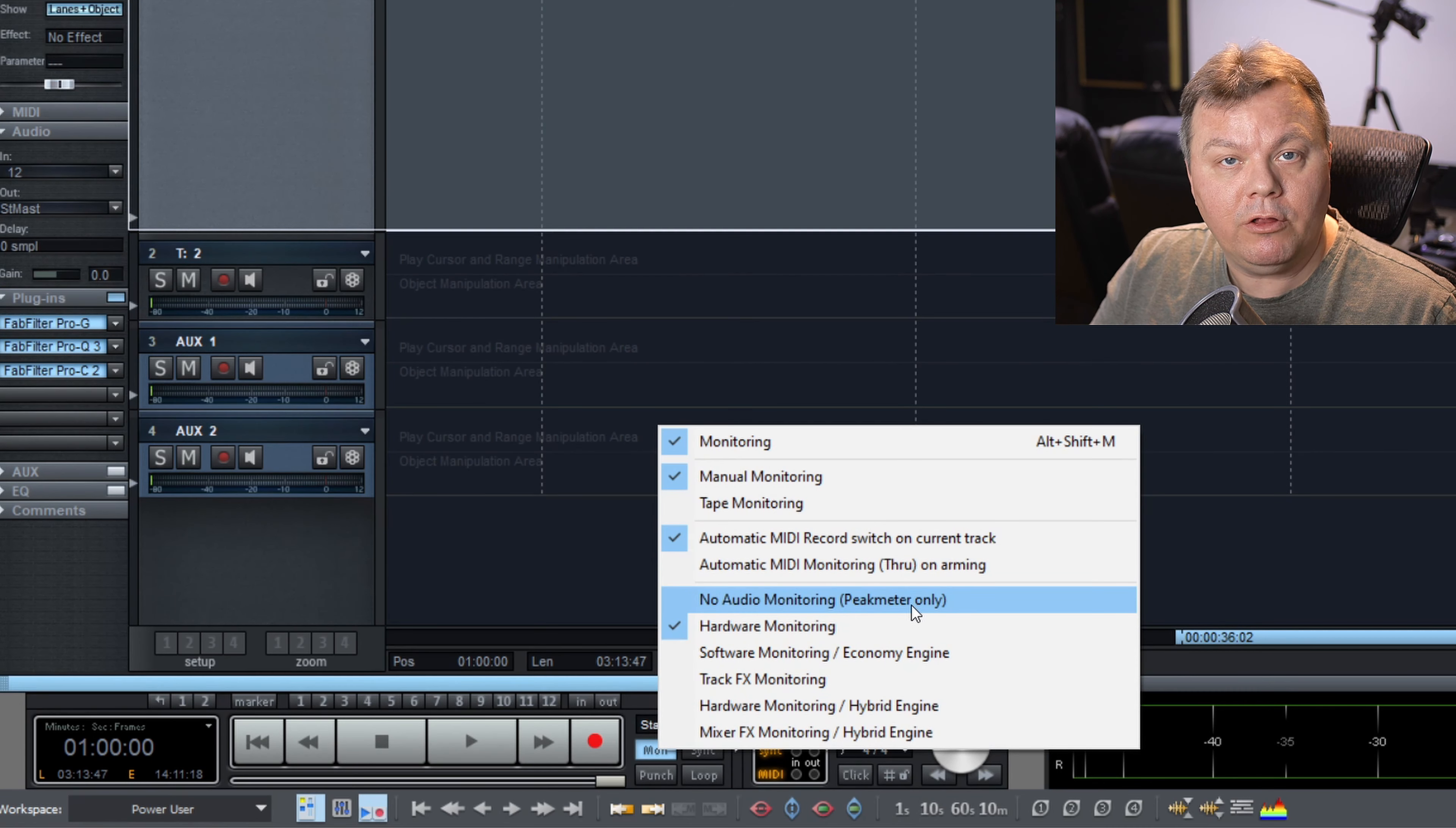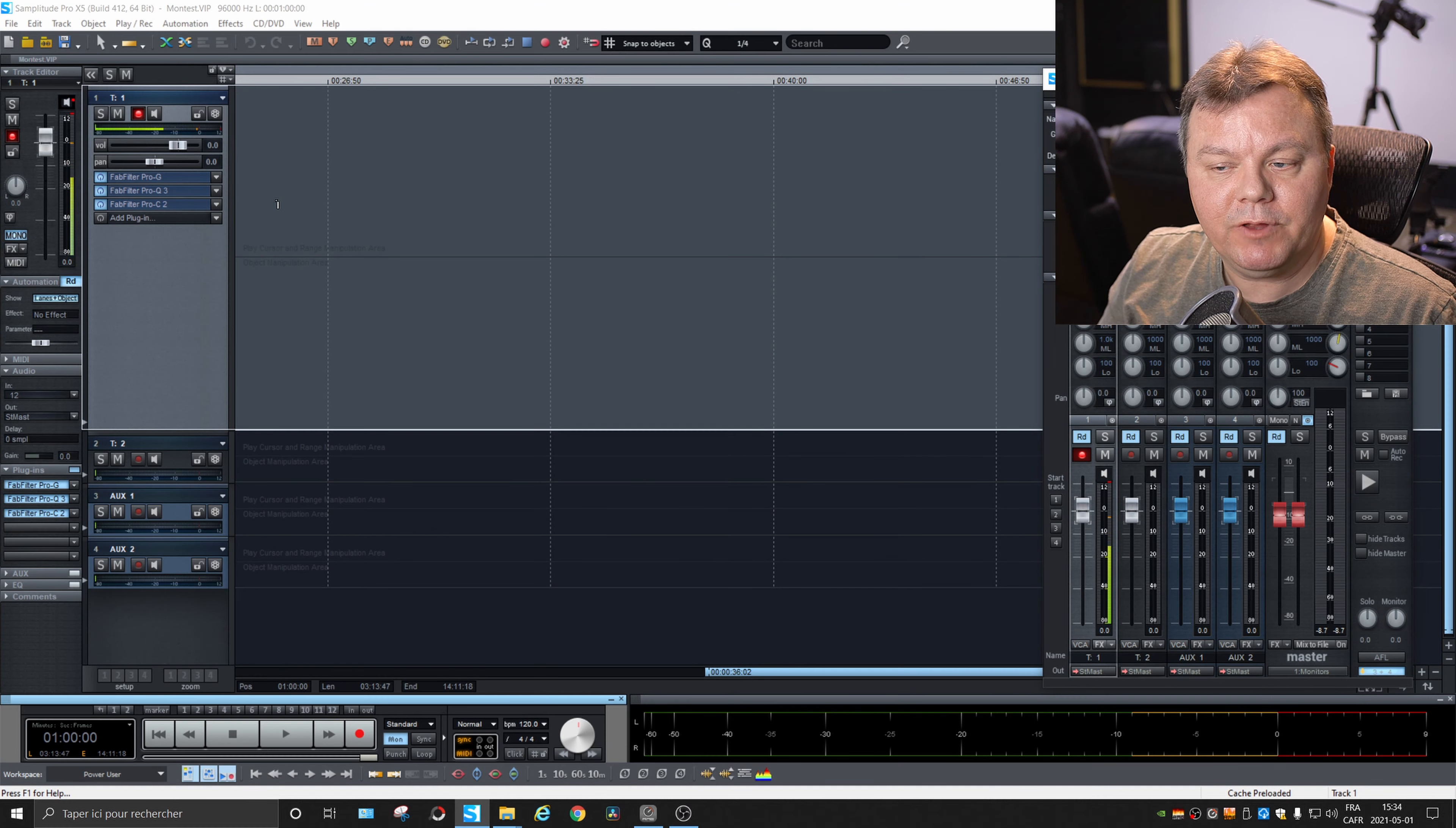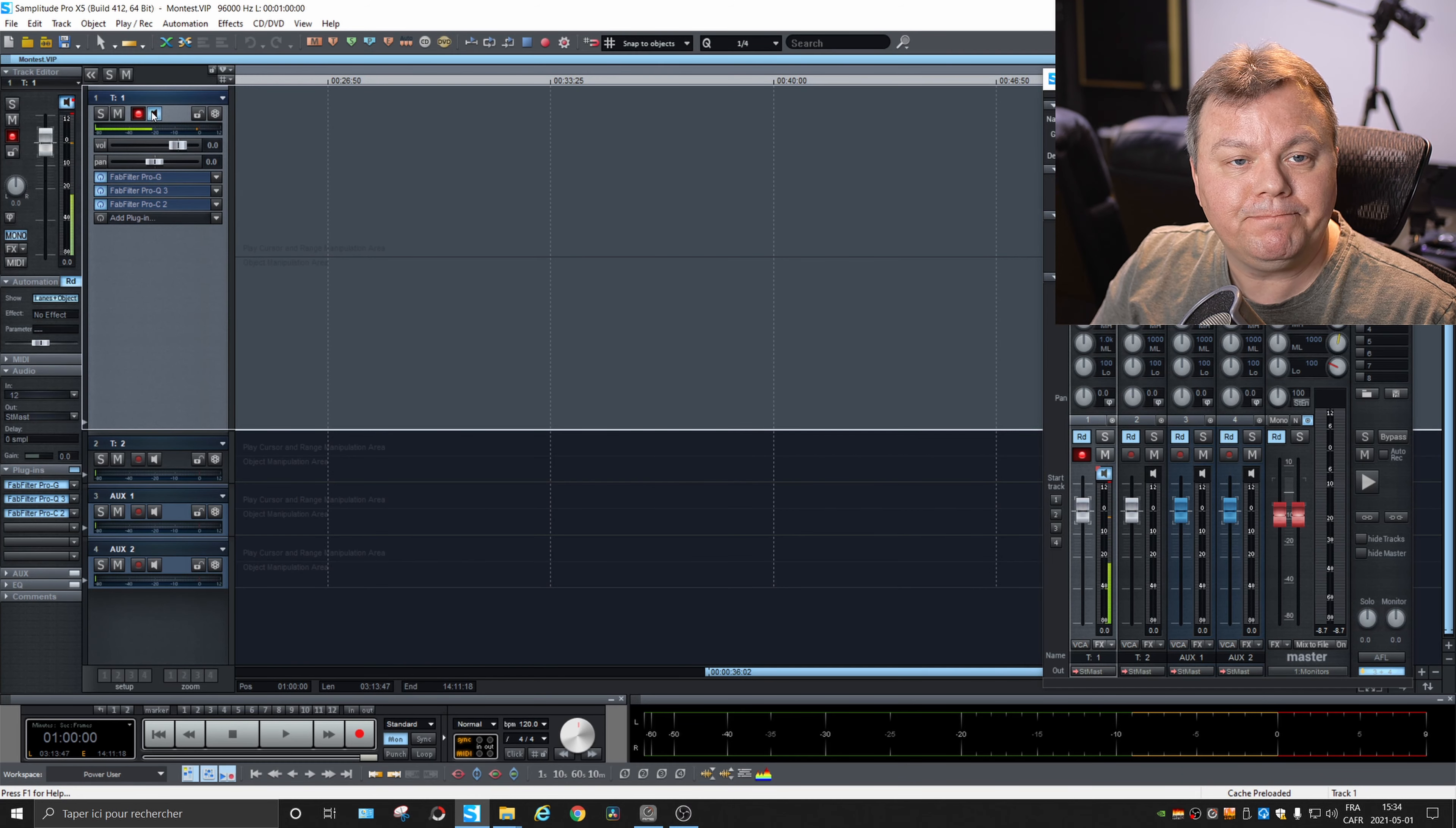What that does is that Samplitude will not redirect any audio out of what is set up as the master bus. So if I pull up the mixer, if I play back, there's some audio that will come out of the master bus and that's it. There's nothing else going off. If I activate the monitoring here, it won't activate anything unless I change this mode.